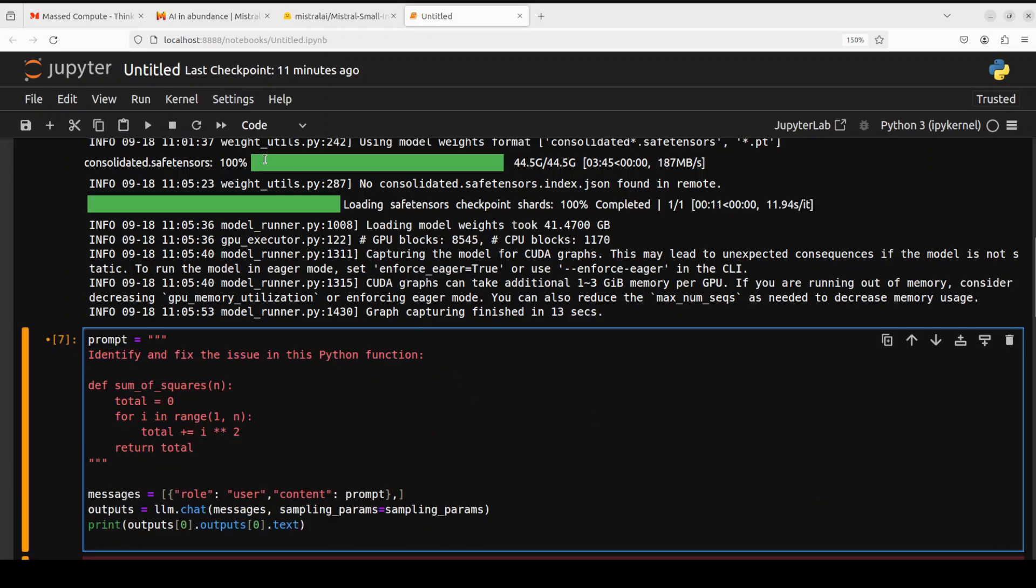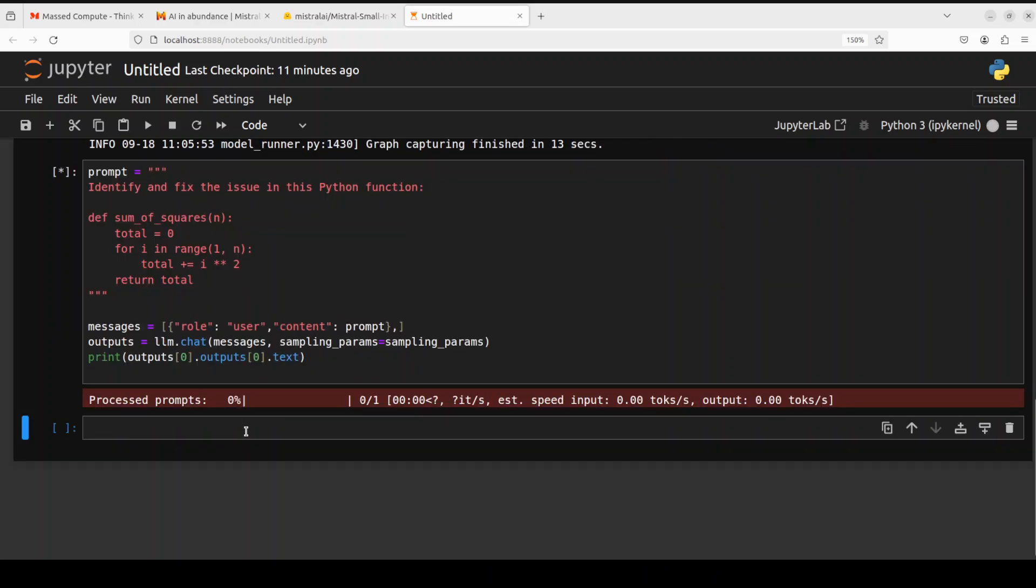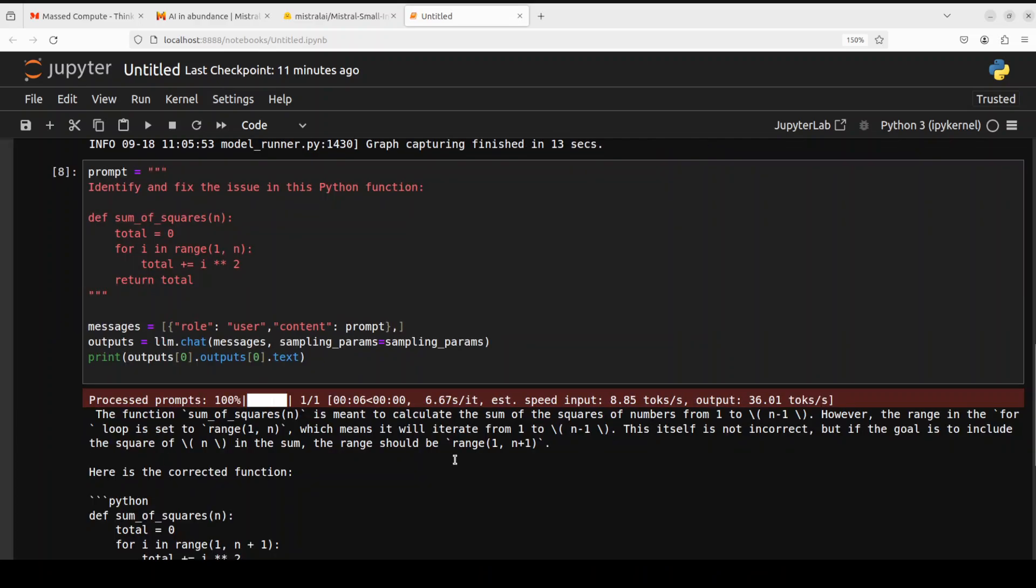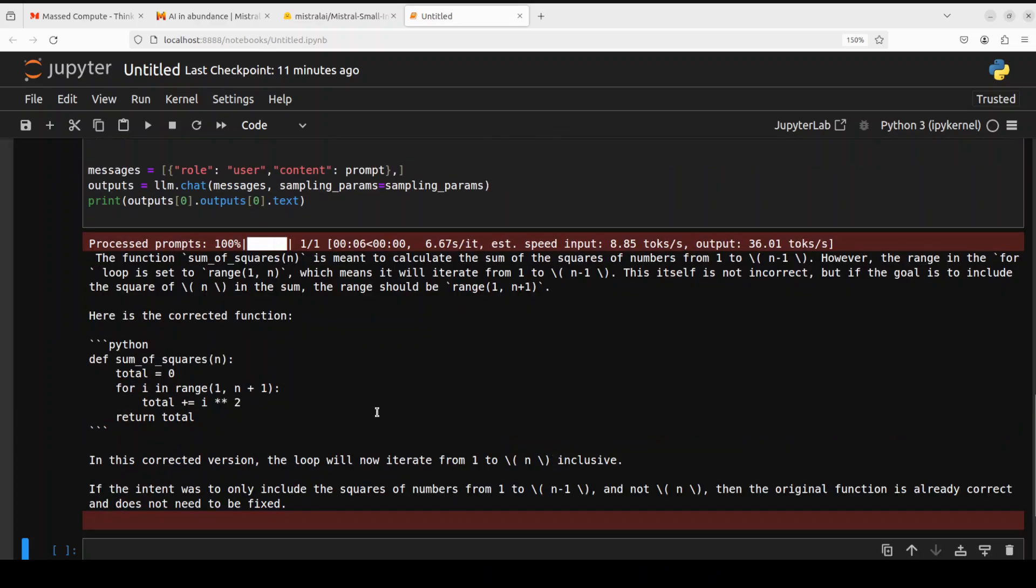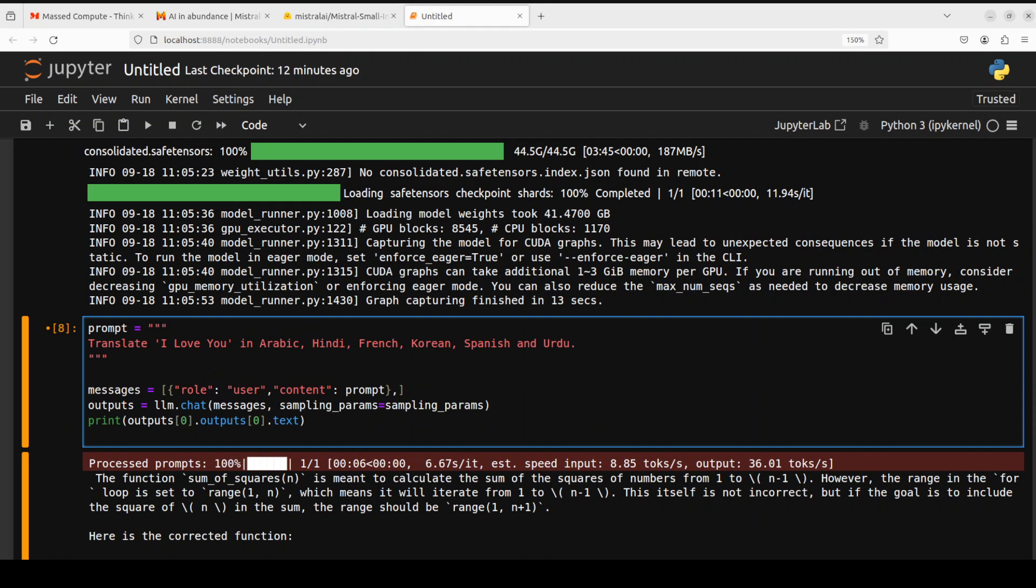Let's try one more coding. In this one, I am asking it to identify and fix the issue in this Python function. There you go, so here is the corrected function, and then it is telling us what it is meant to do. It is giving us what is the corrected version and what needs to be done. Amazing stuff.